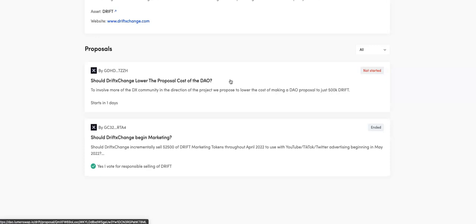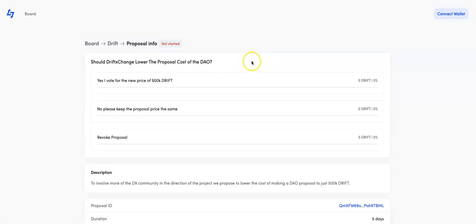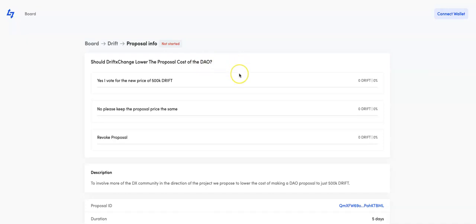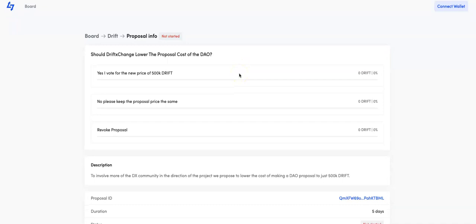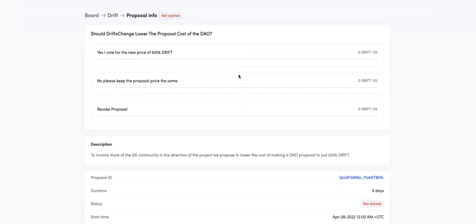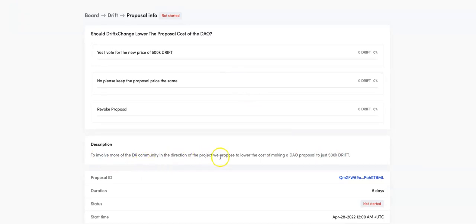So what Phil's done here, if I click onto this one in his latest proposal, should Drift Exchange lower the proposal cost of the DAO? So meaning we're allowing the entrance point to make a proposal for the direction of the project to a lot more people from 4 million down to one eighth of that to 500,000. And you can see here to involve more of the Drift Exchange community in the direction of the project, we propose to lower the cost of making a DAO proposal to just 500K. That's a big, big step down.